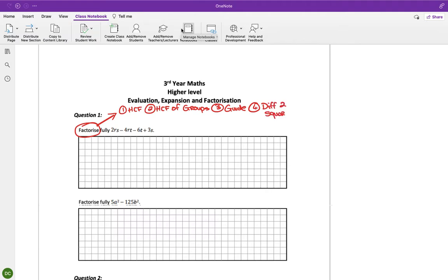This one here should be easily identifiable as a highest common factor because it's got four terms. It's a grouping highest common factor because it's got four terms.